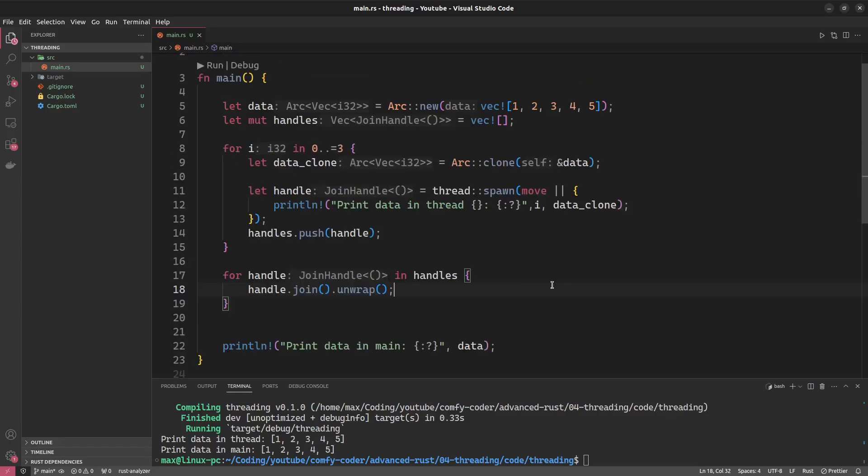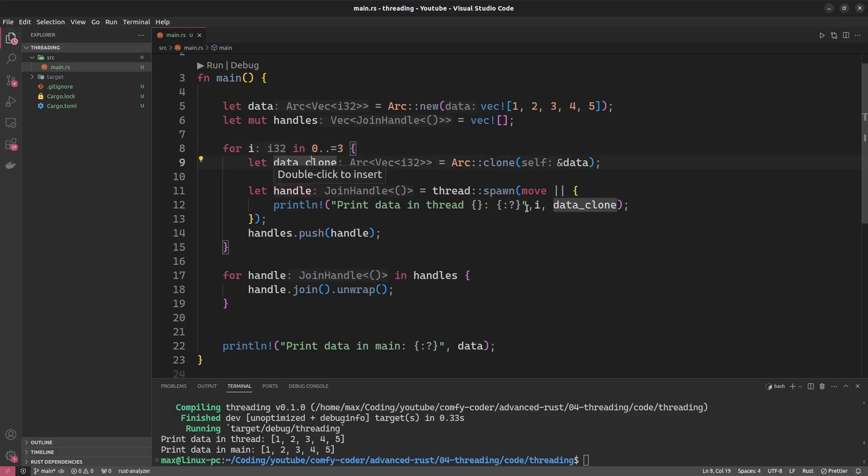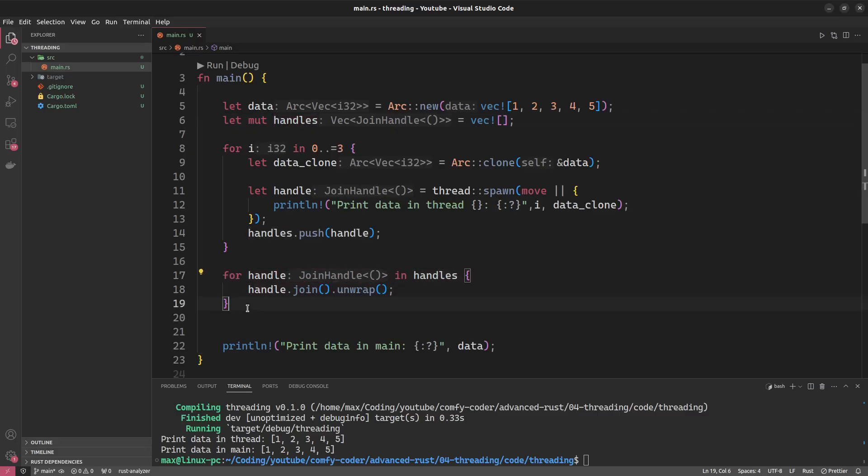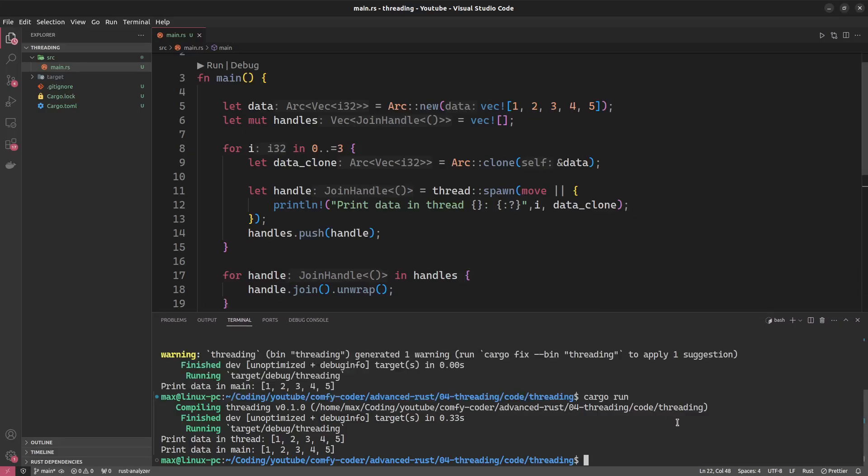Of course sometimes you would like to have more than one thread. Actually it's the norm to have more than one extra thread. So for example if you want to create four extra threads, you could do it like this. You create a loop in which you clone the data, spawn a thread, let it print your data, and push the handles into a handles storage. In this case I've just chosen a vector. And of course after this we have to join all the handles before we can finally finish execution. And if we run this, you can see that the order in which the threads execute is kind of random.